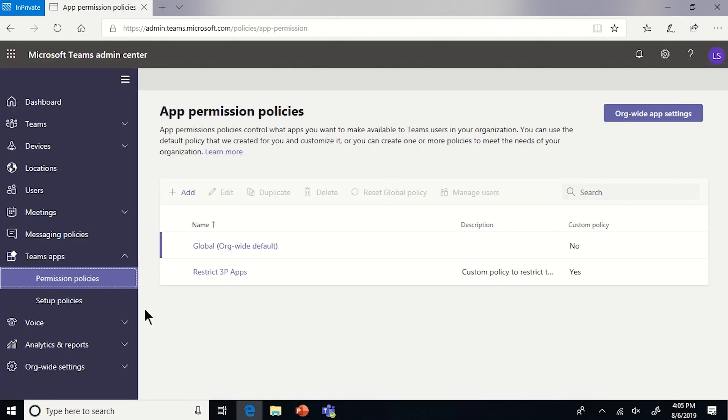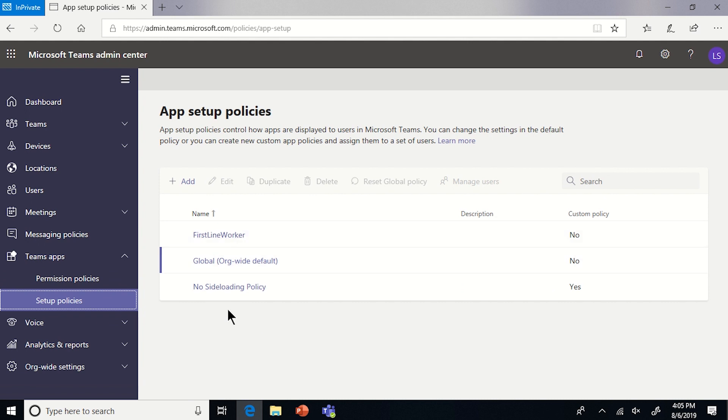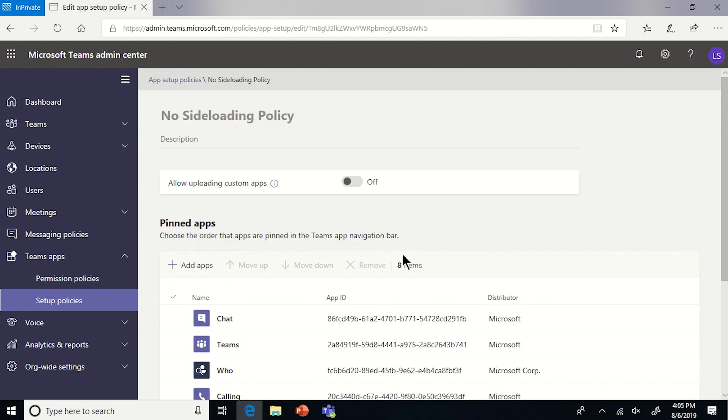So the next section we're going to go to is called the app setup policies, similar to the app permission policies. This is where you see all your policy. We also gave a lot more power now to the administrator to disable and enable custom apps. These are also known as the side-loaded apps. This setting controls whether a user can upload the apps and whether they can manage the apps. There is an org-wide setting that controls whether everybody in the organization can interact with the apps or not.